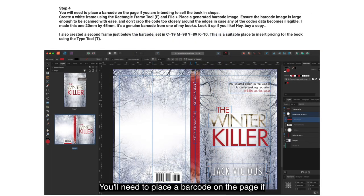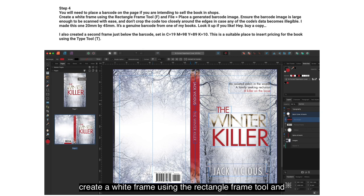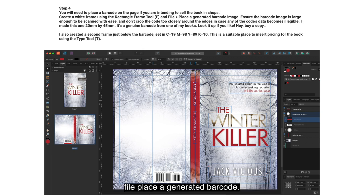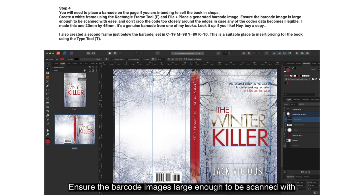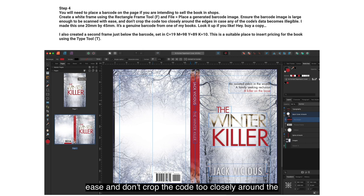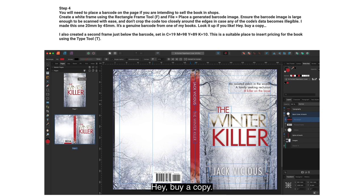You'll need to place a barcode on the page if you're intending to sell the book in shops. Create a white frame using the Rectangle Frame tool and File > Place a generated barcode — I've included one with this tutorial, it's one of my actual barcodes. Ensure the barcode image is large enough to be scanned with ease and don't crop too closely around the edges in case any of the code's data becomes illegible. I made this one 20 by 45mm — it's a genuine barcode from one of my books.